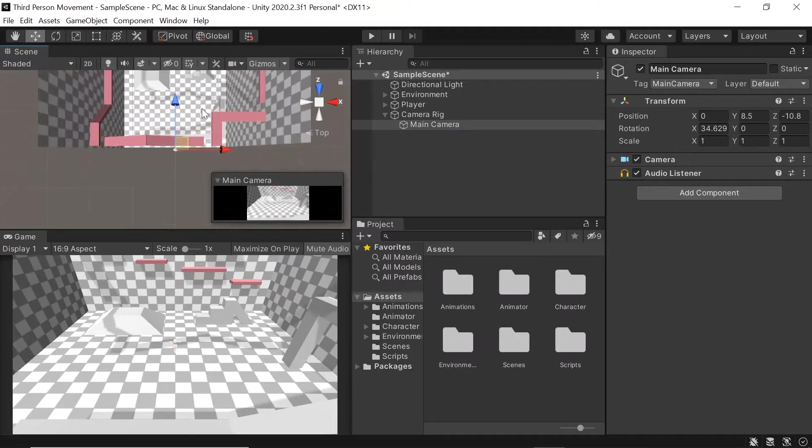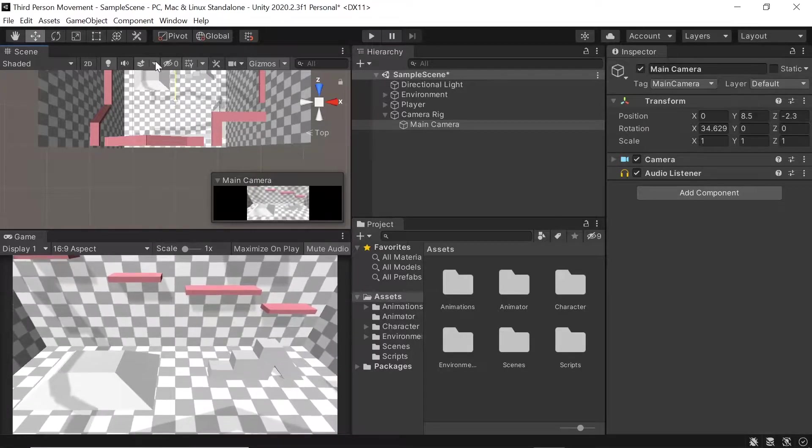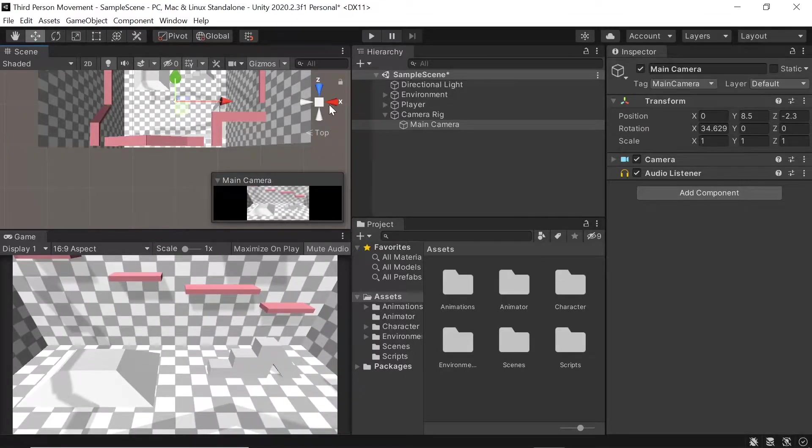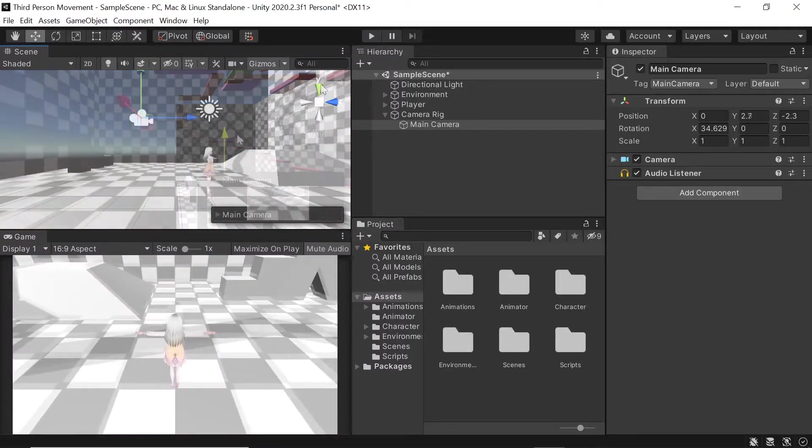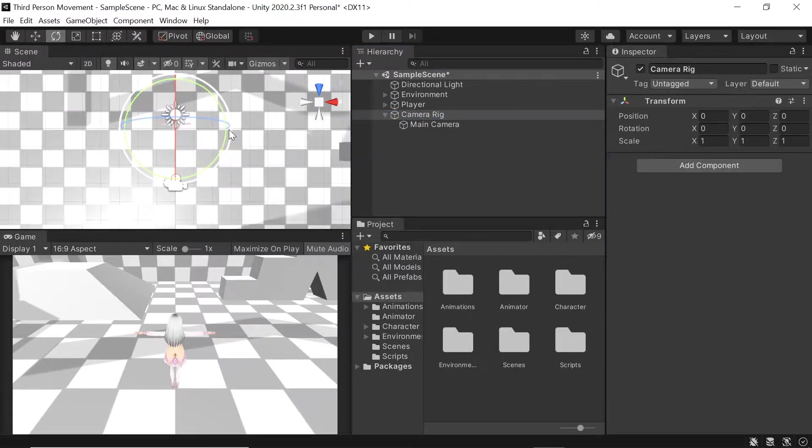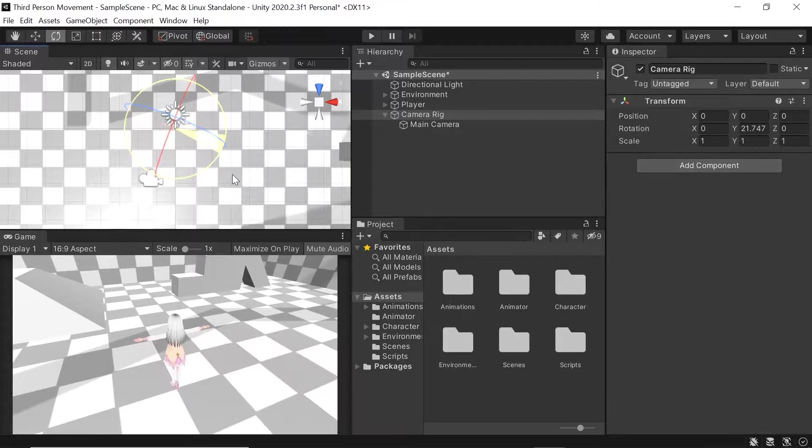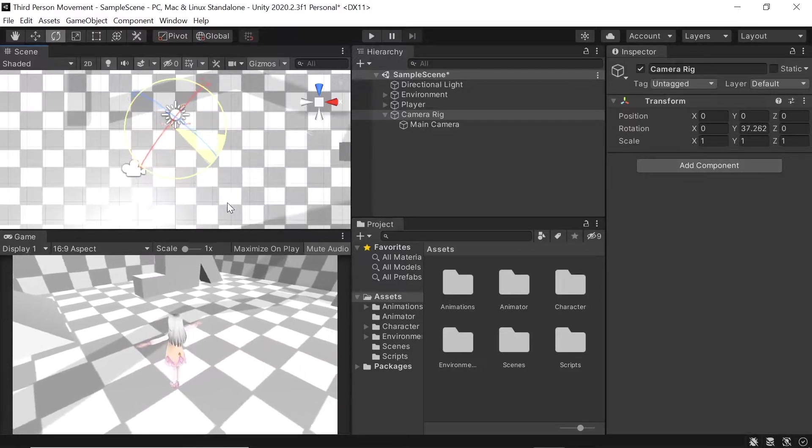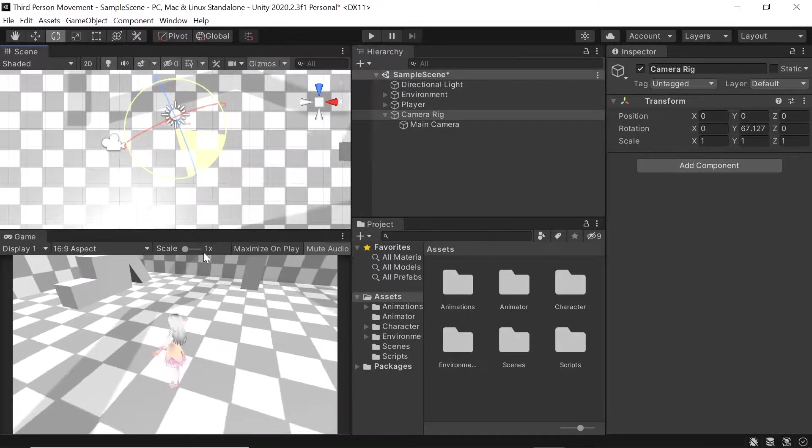Let's then reposition our camera to make it closer to the player. We'll then see that when we rotate our camera rig, our camera orbits the player which is exactly what we want.